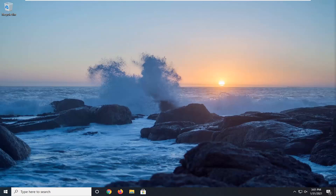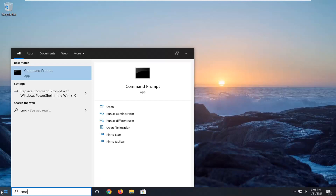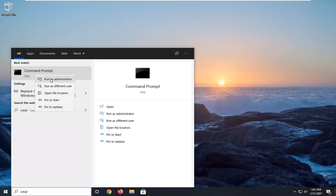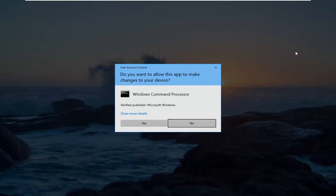So this should hopefully be a pretty straightforward process here guys. Without further ado let's go ahead and jump right into it. First thing we're going to do is open up the start menu, type in CMD. The best result should come back with command prompt. You want to go ahead and right click on that and select run as administrator. If you receive a user account control prompt go ahead and select yes.